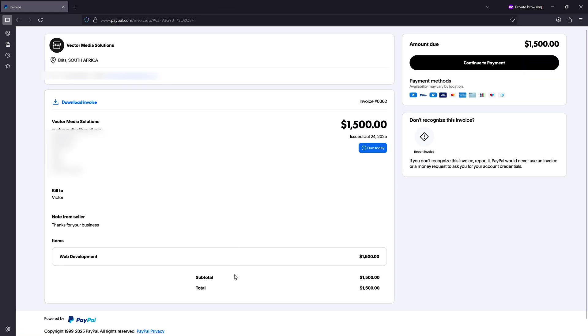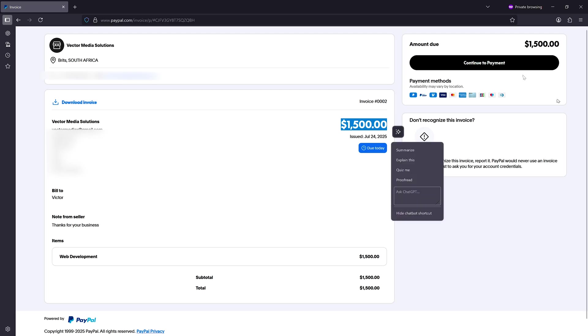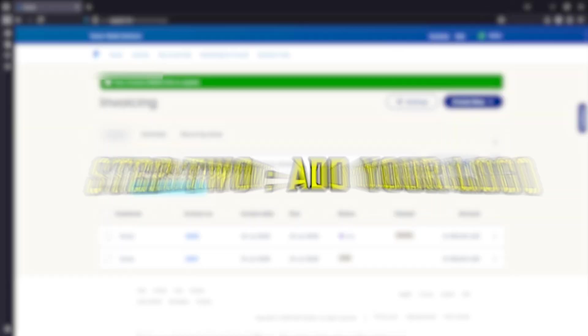And as you can see, this is what our clients will see when they receive the invoice. You can see the amount and they can continue payment here to pay you.